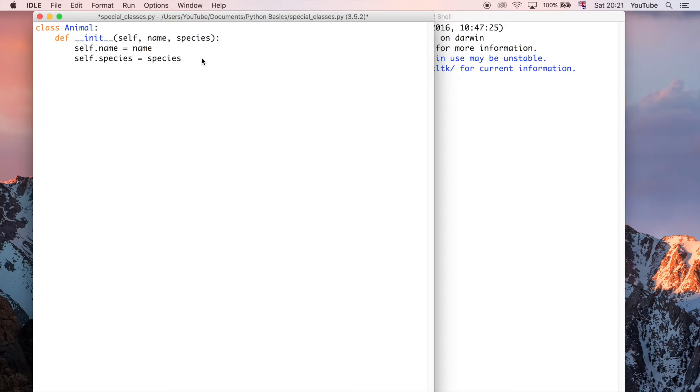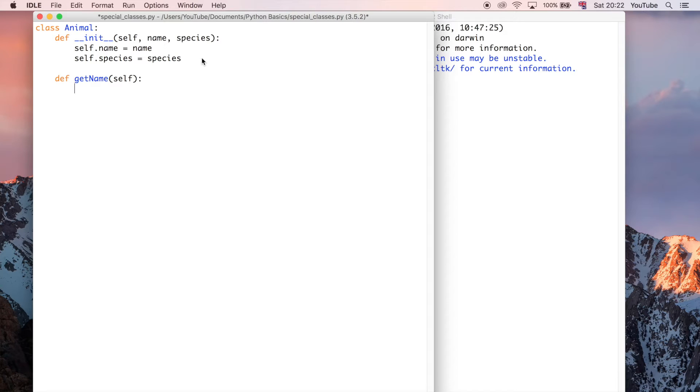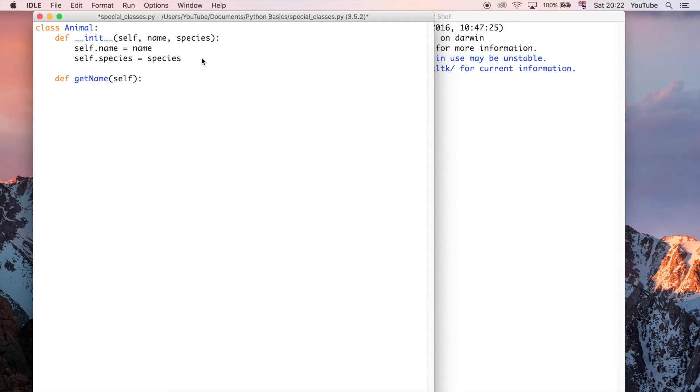So with that said, I'm going to create another couple of methods just to sort of continue developing this class a little bit further. I'm going to say getName, and that takes self. So every method in your class should be taking self as a parameter, even if it's the only parameter, because then that allows your object to be able to use that method. The self is referring to the object, or potentially multiple objects that are going to be using this class.